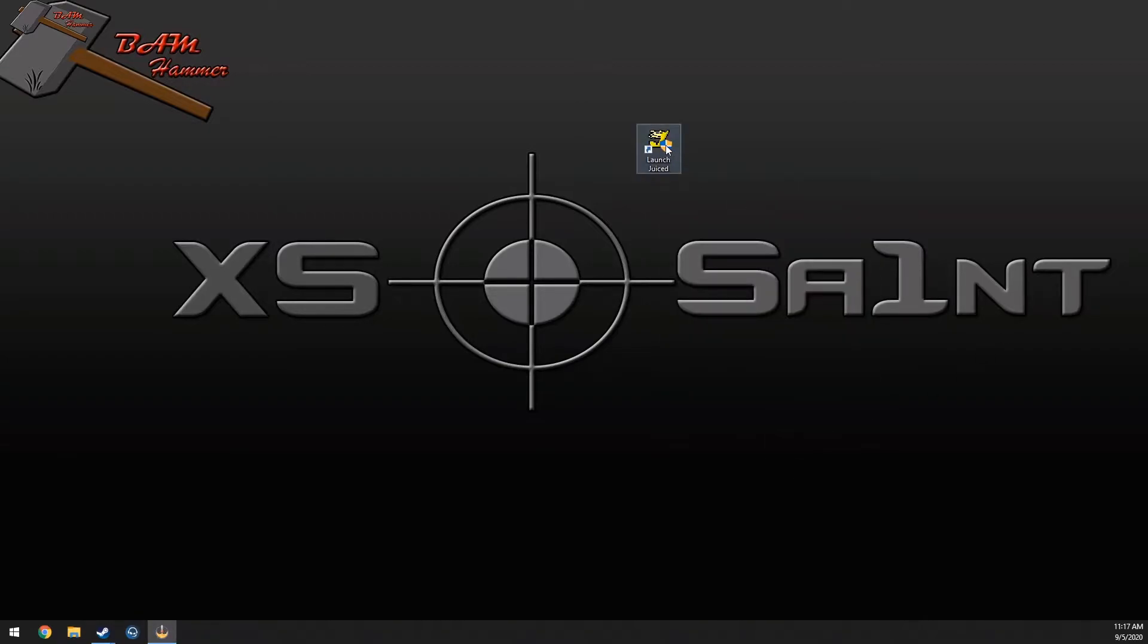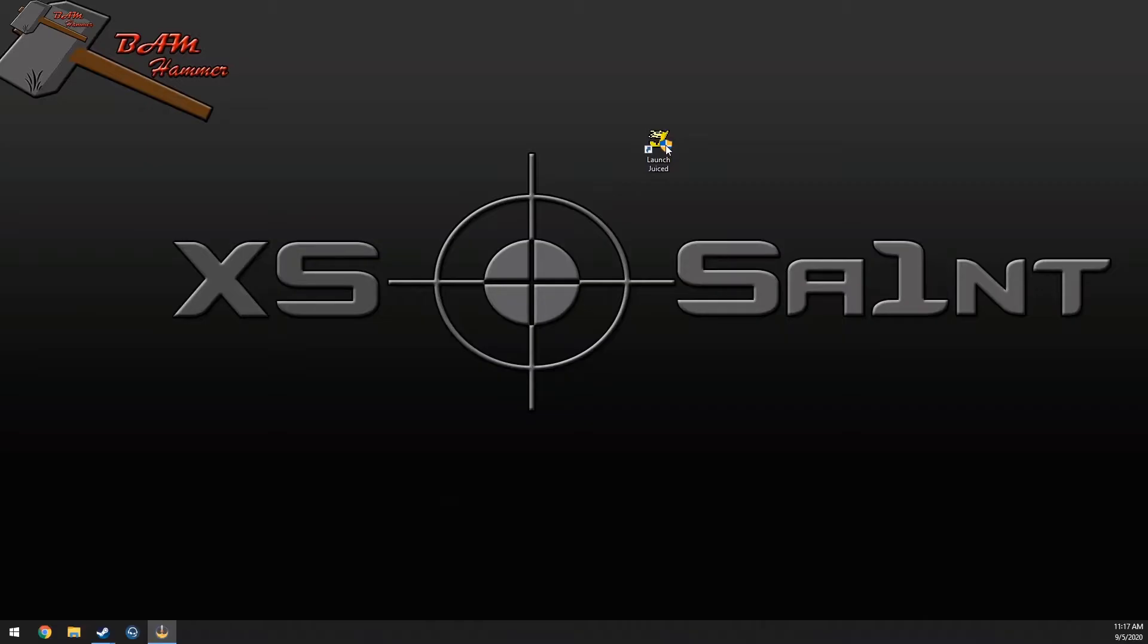Try it again. Alright, so this time the screen goes black and then it just crashes, doesn't even launch.